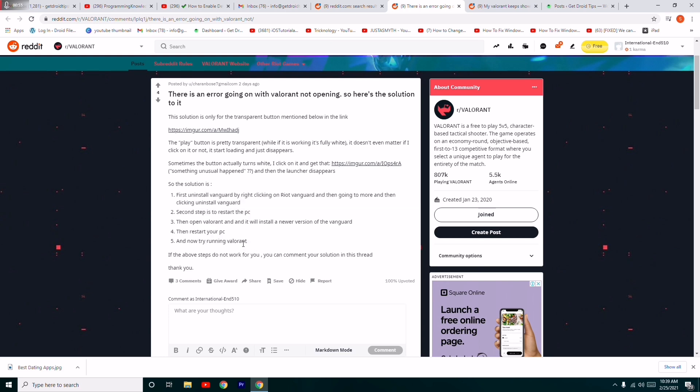So these are some of the workarounds which you can try out. For many people, this workaround has helped and they were very happy with this. So this is what you have to try.